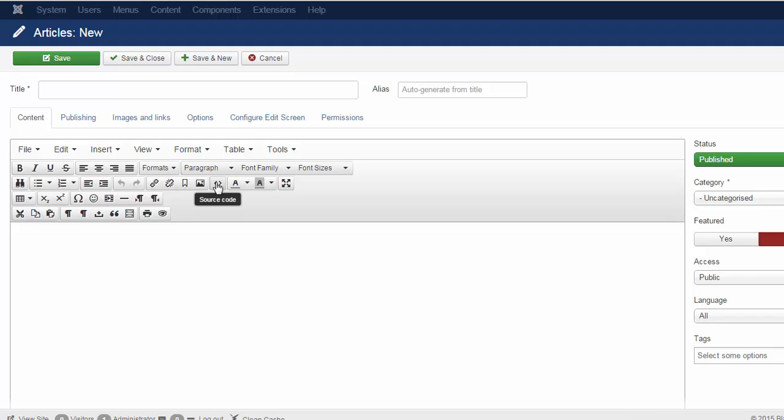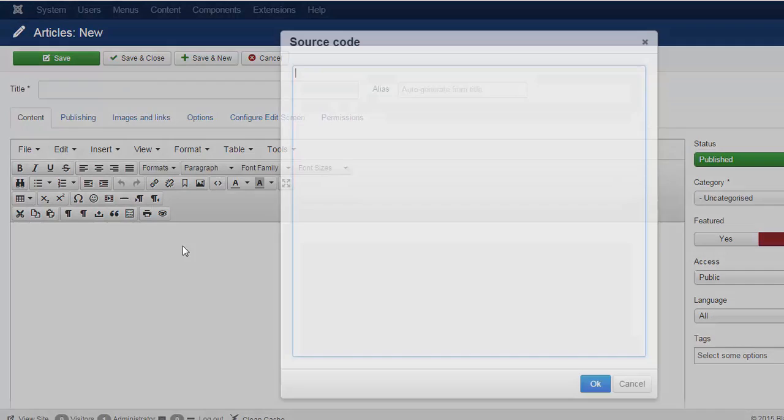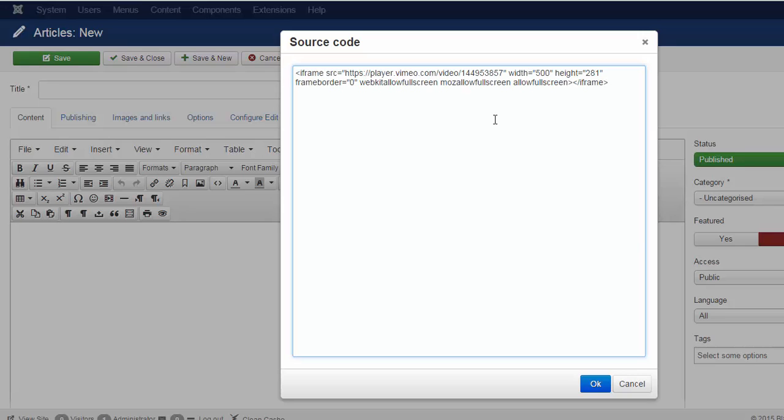I click on the source code and paste the text in the website.